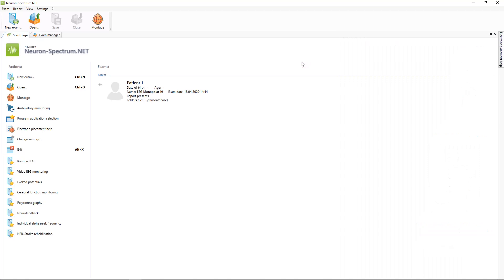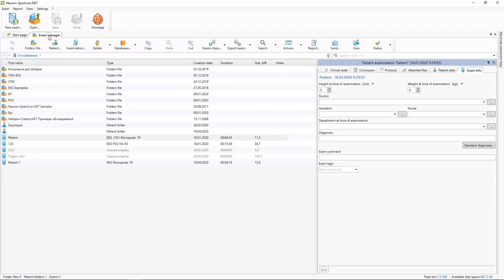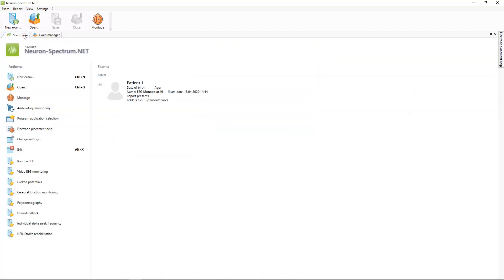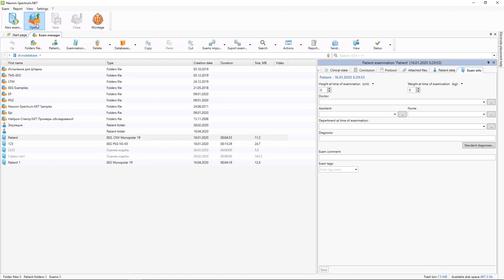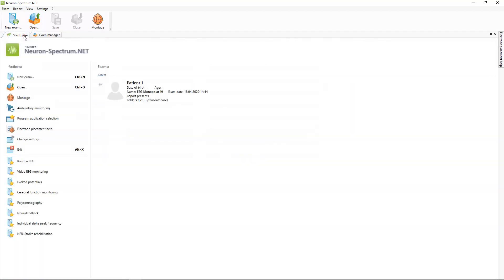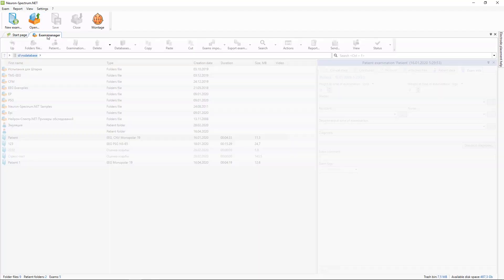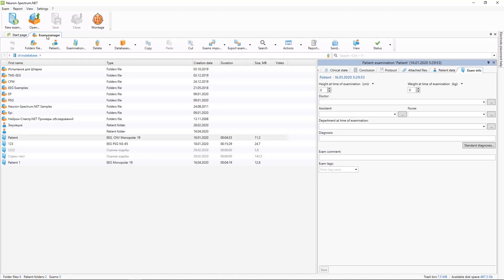Now to view the list of all your patients and examinations, you can use the exam manager window. You can open it with the open button or just select it in this tab.